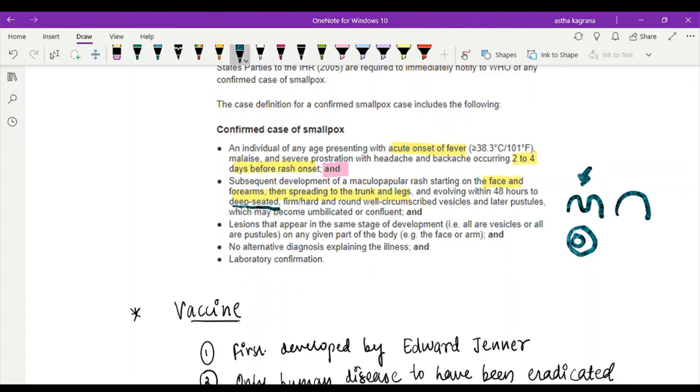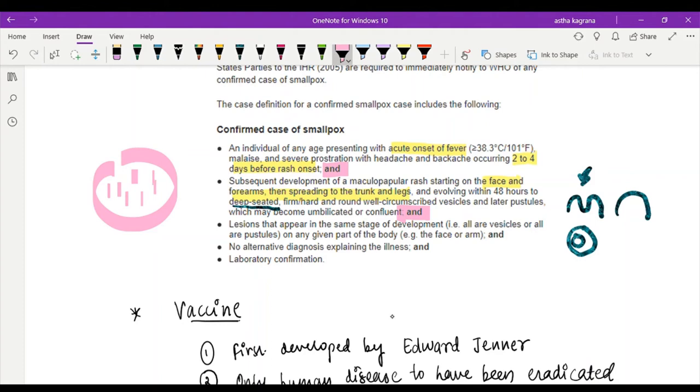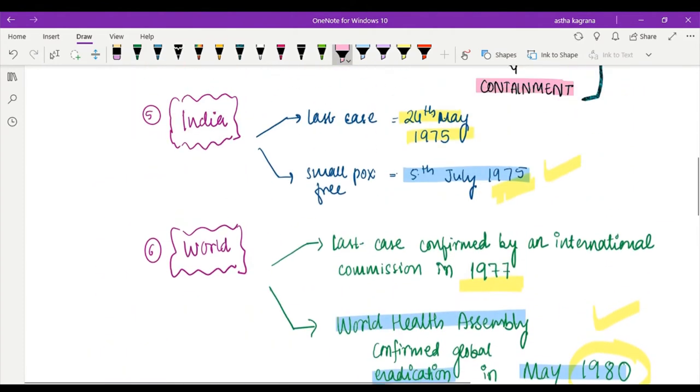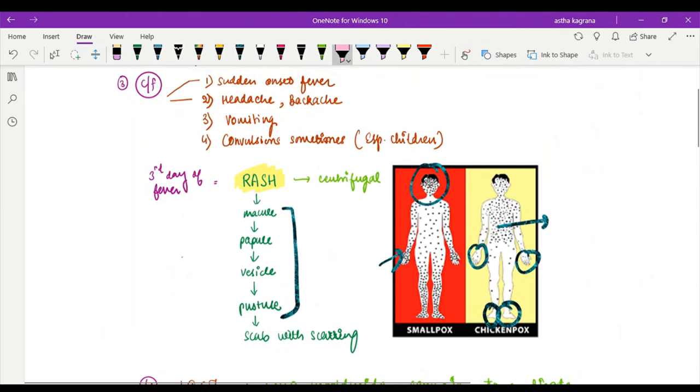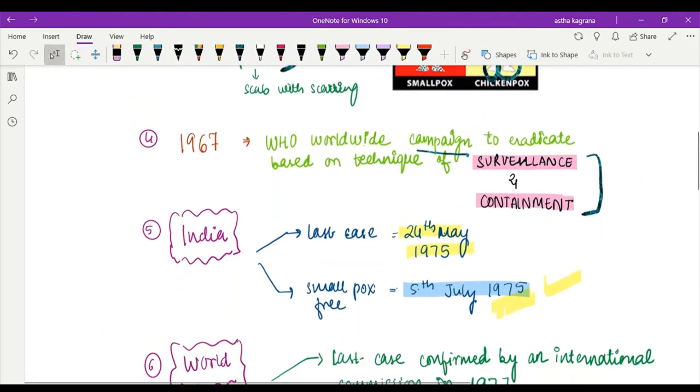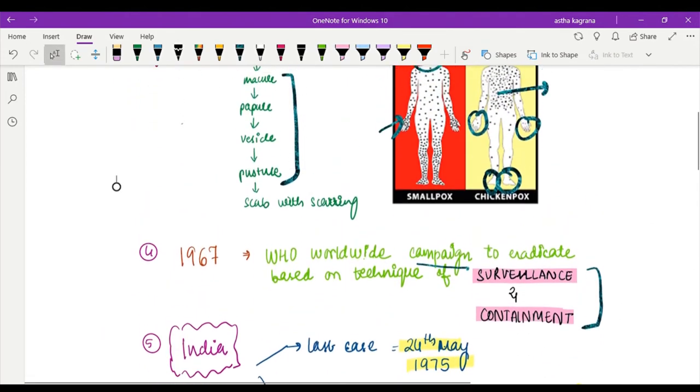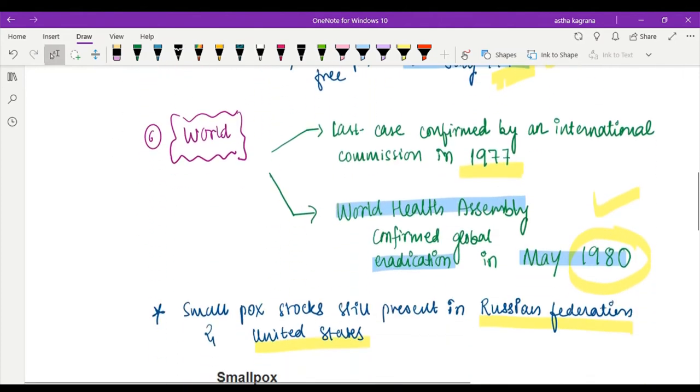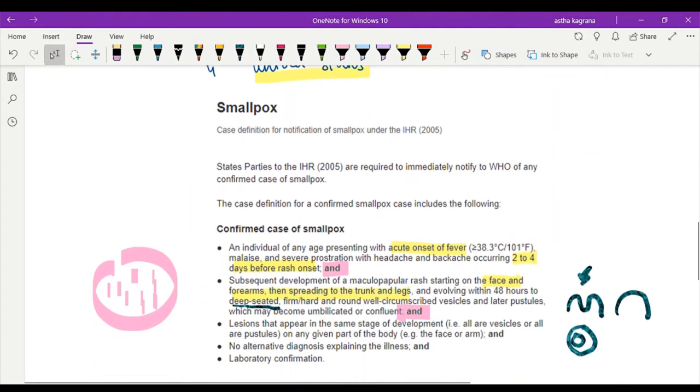Then, lesions that appear in the same stage of development. If something is occurring on the face, then all those must be vesicles or pustules. We saw here the different stages - macule, papule, vesicle, pustule. So if something is present on a particular part of body, then only that kind of lesion should be present. If macule is present, then all macules should only be present on the face. Same kind of lesion must be present on a given part of the body.